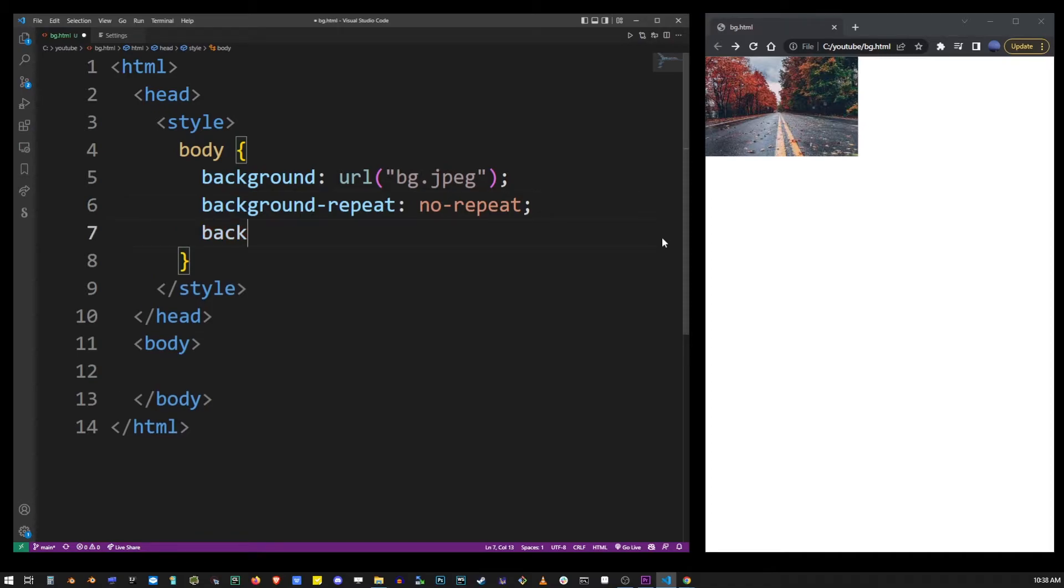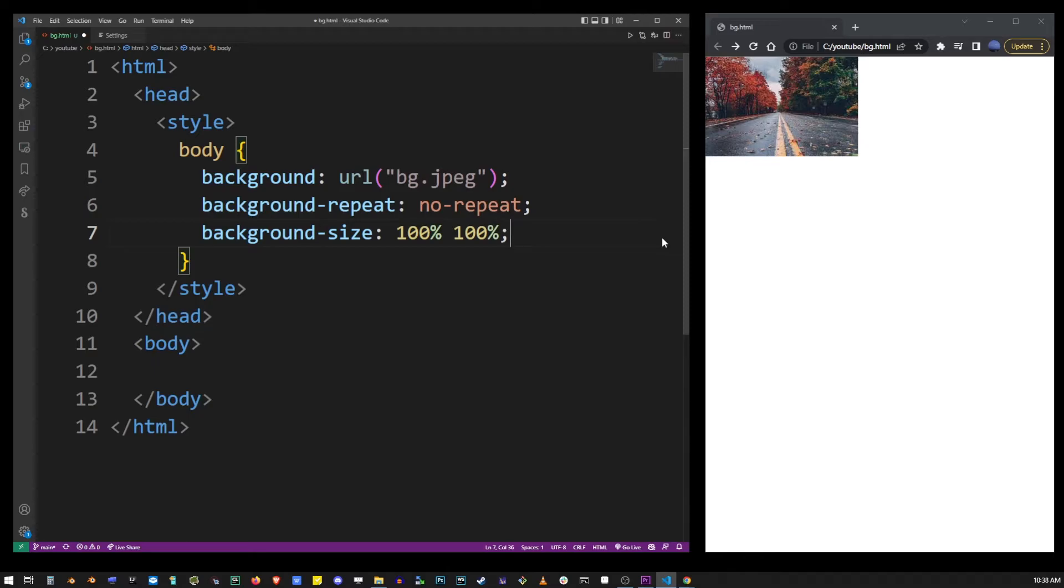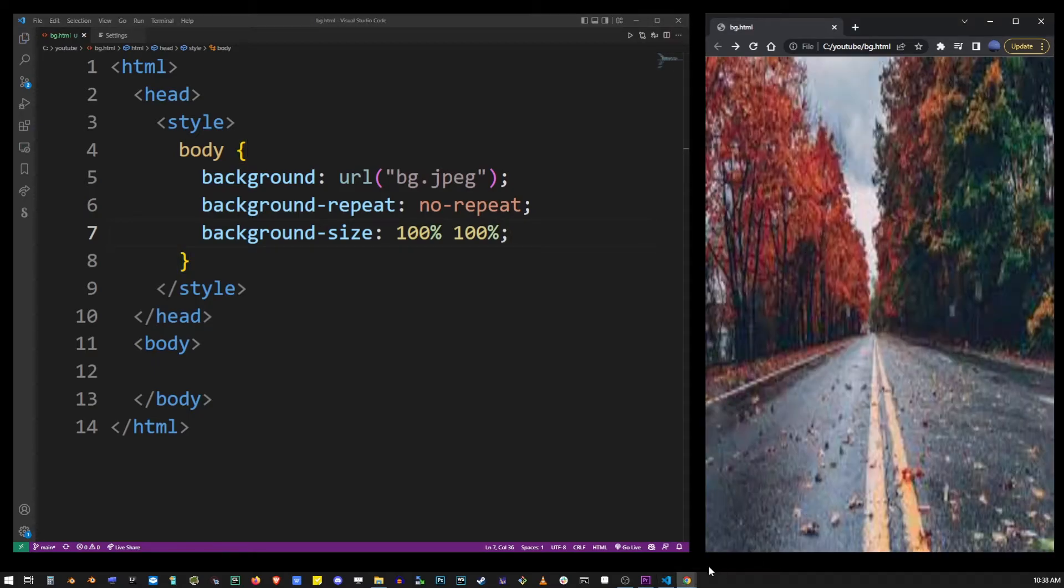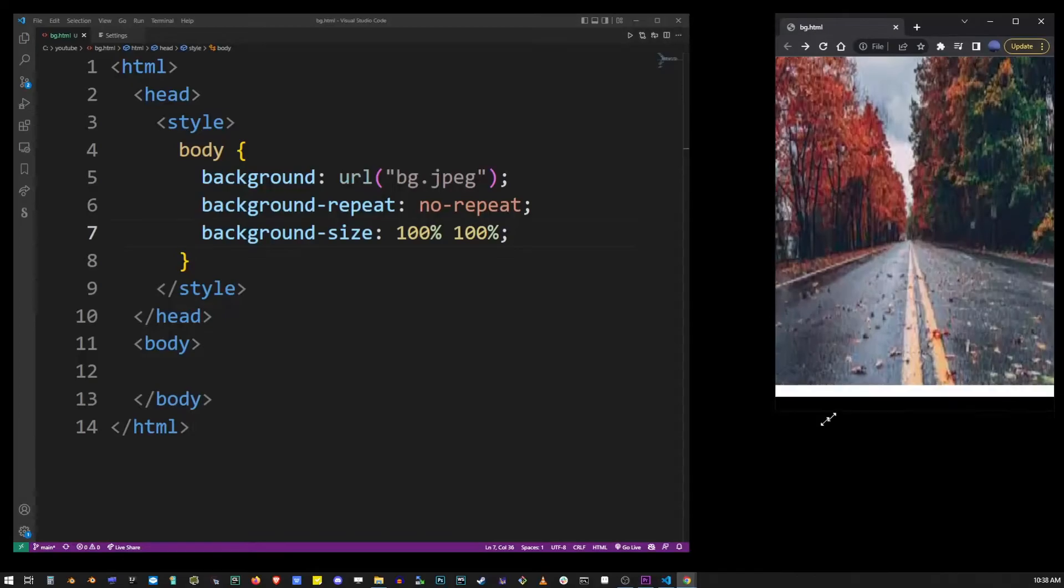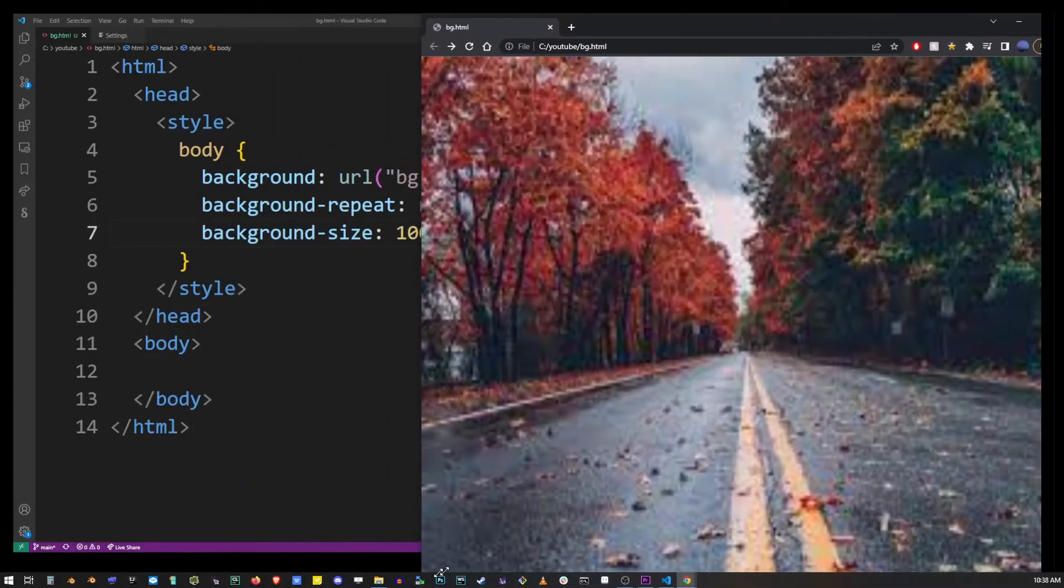Using the CSS property background-size, colon, we can apply 100%, 100% value to it to make sure that the image will stretch, regardless the browser size.